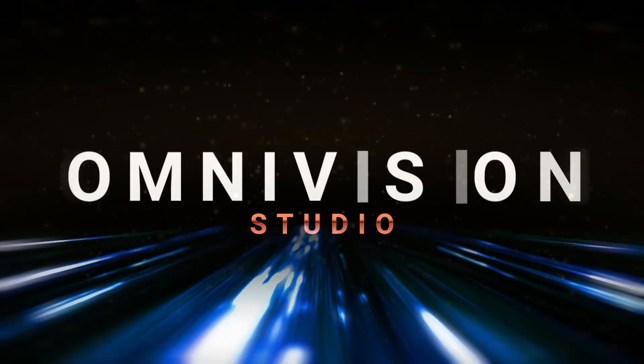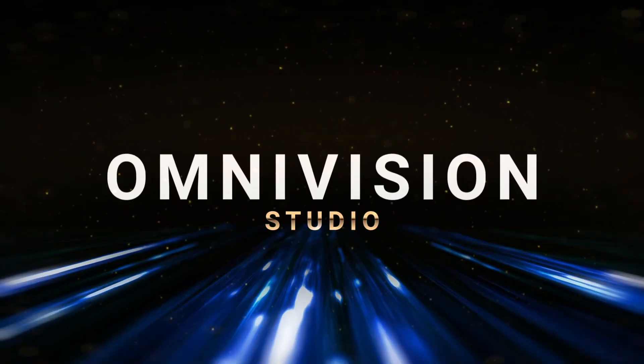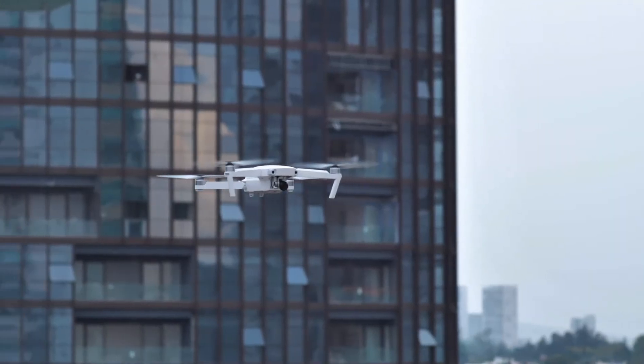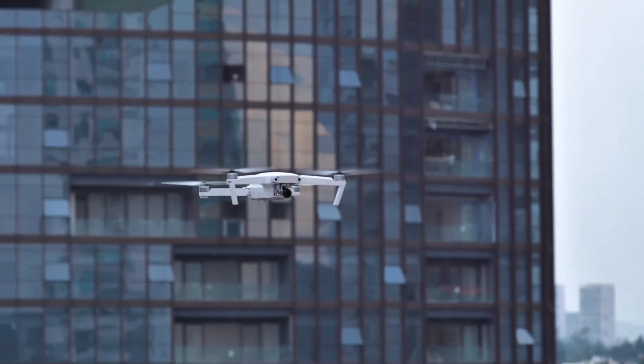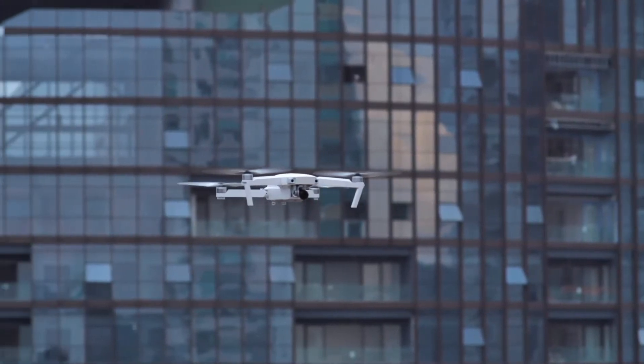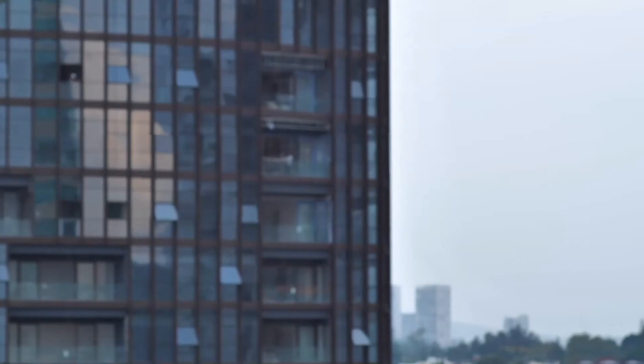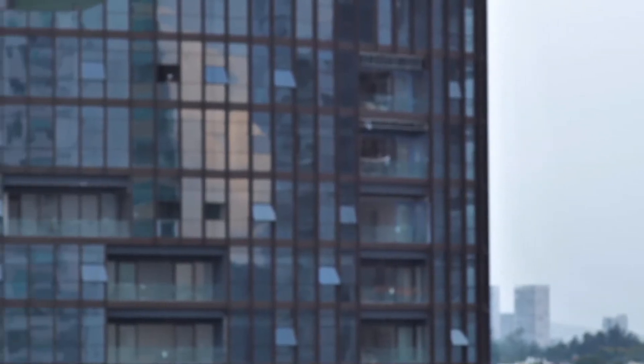Hey guys, welcome to Omnivision Studio. Today I'm going to show you how to remove any object from video using After Effect, like this.